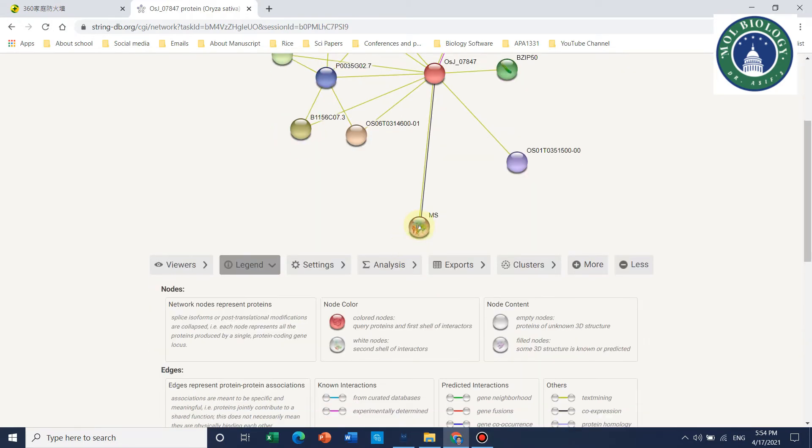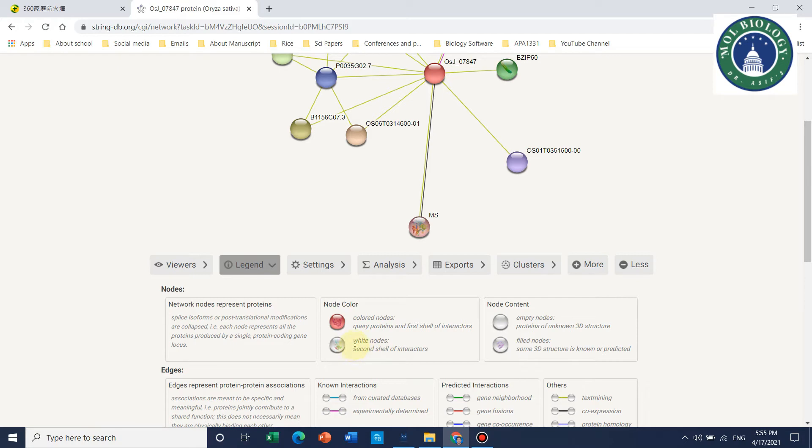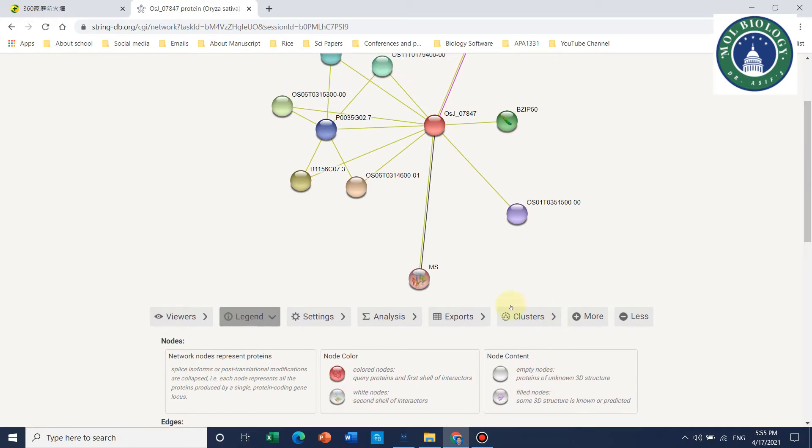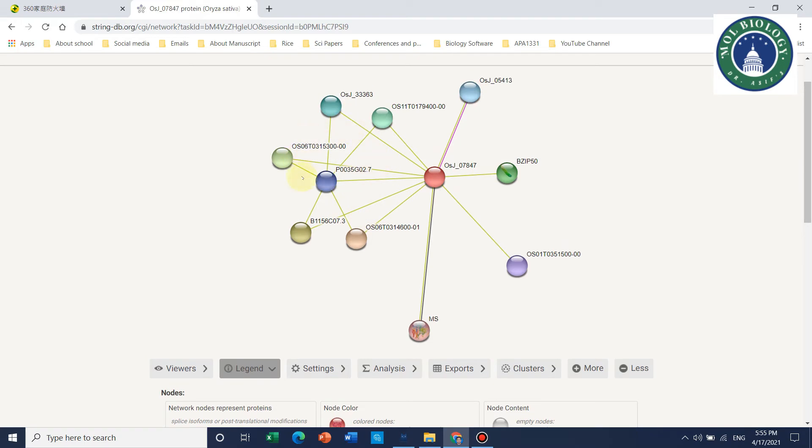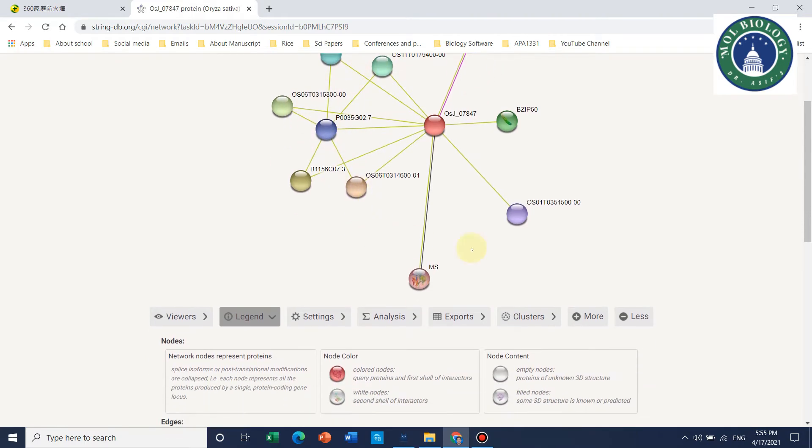We talk about node colors. This is the query protein, the first shell, and the second shell of interaction. Empty nodes are proteins of unknown 3D structure. Here, it mostly interacts with proteins of unknown 3D structure.